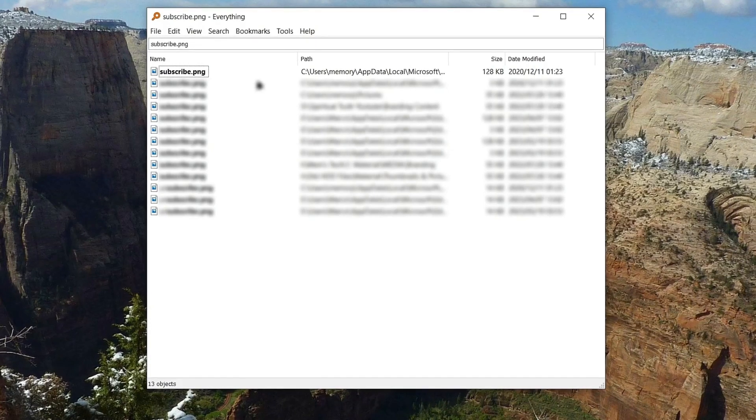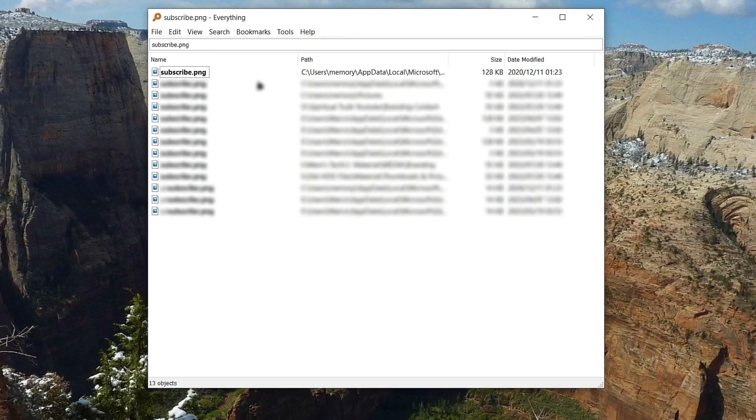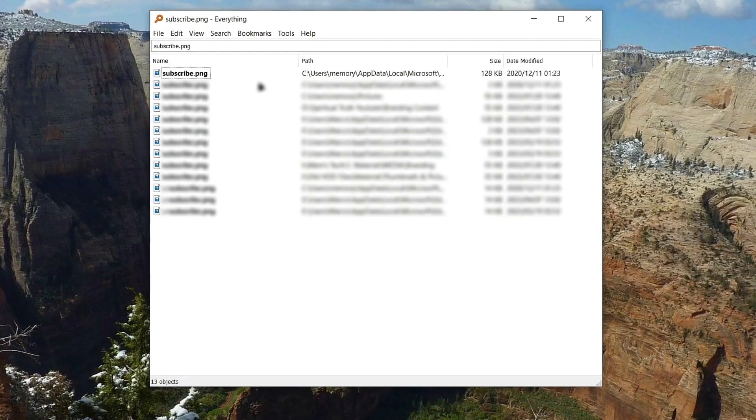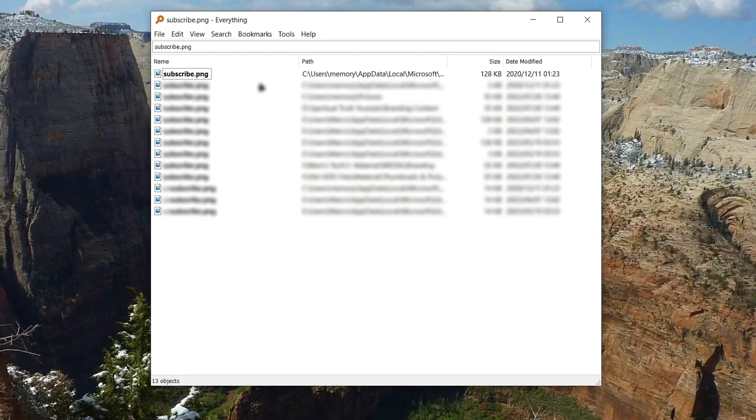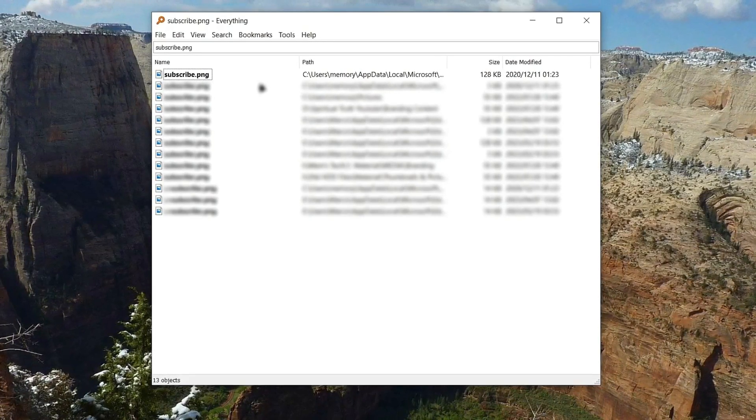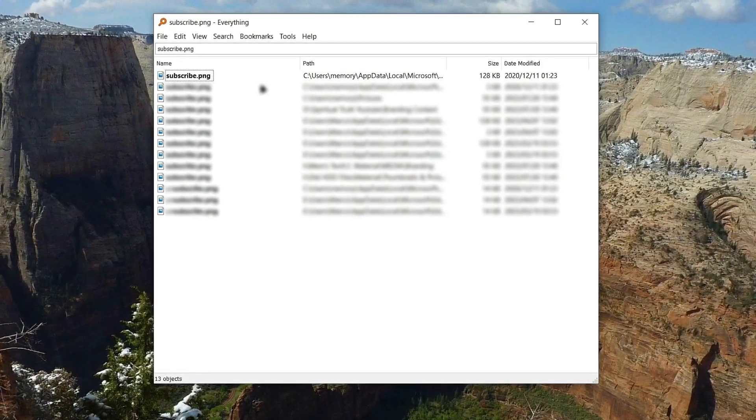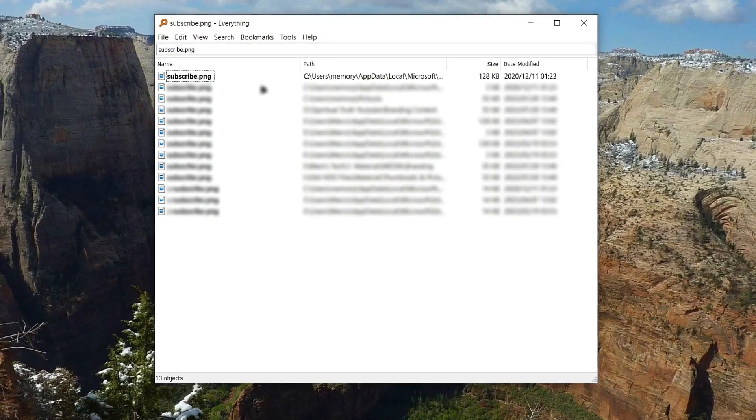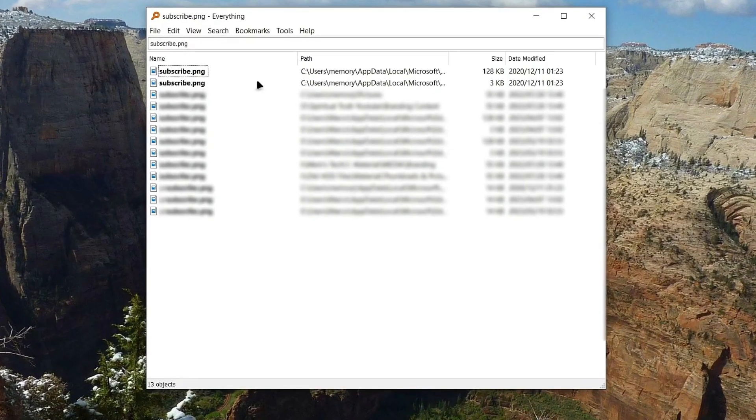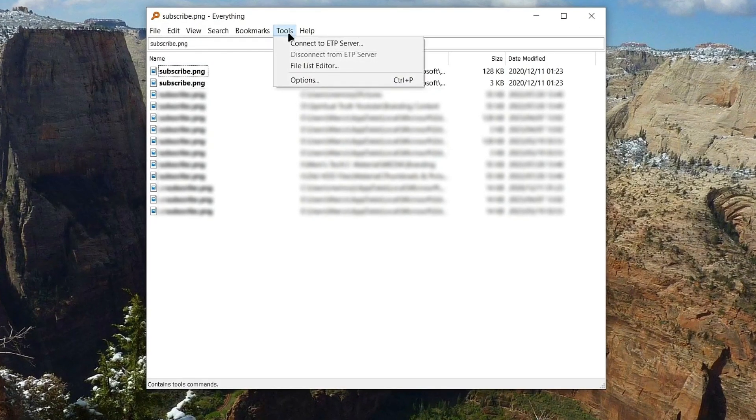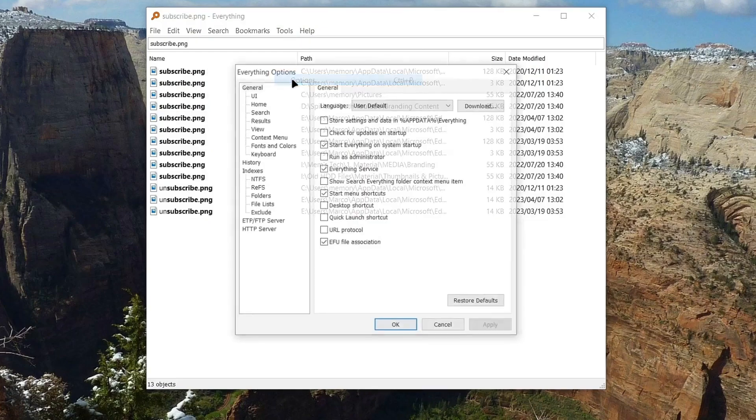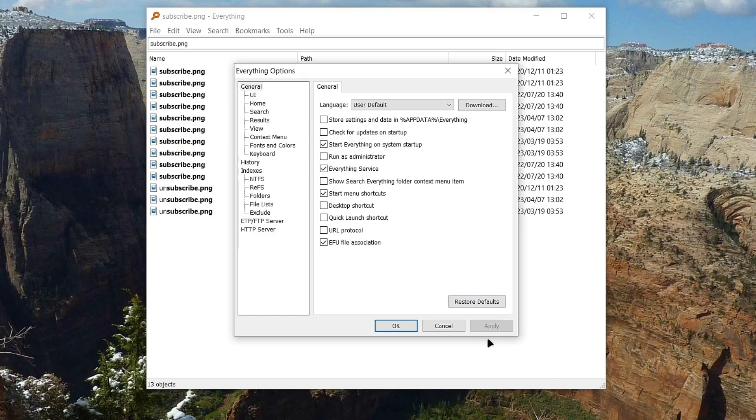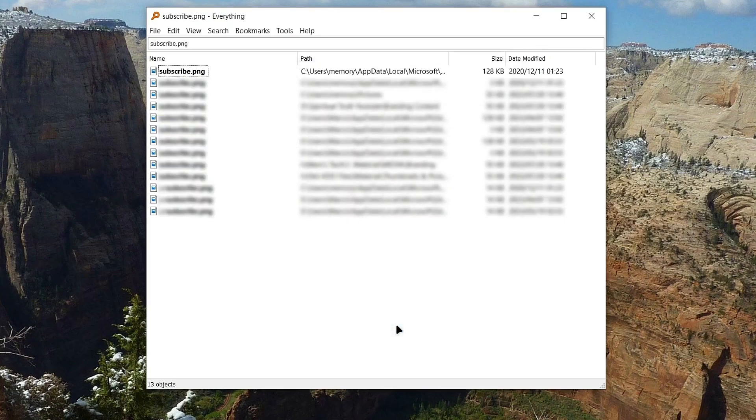For some, the interface might look pretty outdated and that's why I personally have everything integrated into Flow Launcher and I suggest you do too. To do that, first click on Tools and then Options. Here, make sure that the Everything service is selected, then hit Apply and OK.